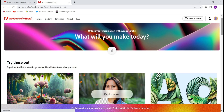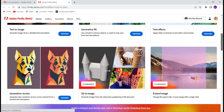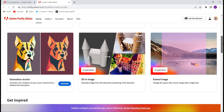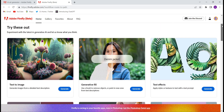Now click on 'Explore Firefly.' See how many options they have given: text to image, generative fill, text effects, 3D to images, generative recolor, extend image — whatever kind of image you have, you can extend it from there. Suppose you have taken a very short image and you want to extend it with the same background — you can do that. These are the kinds of options we have on this website.